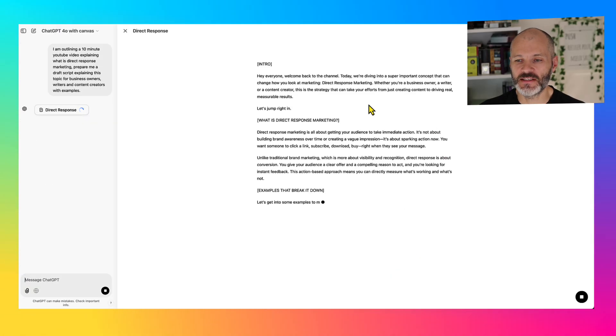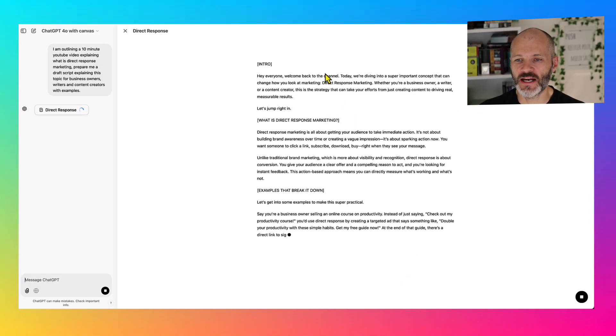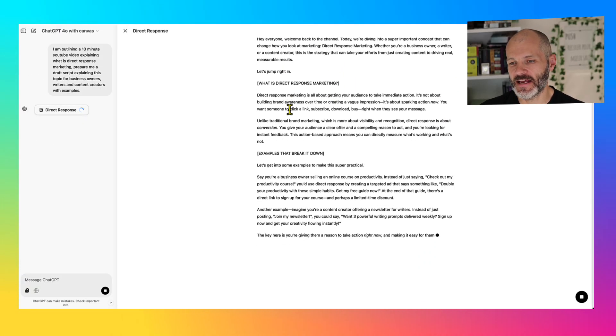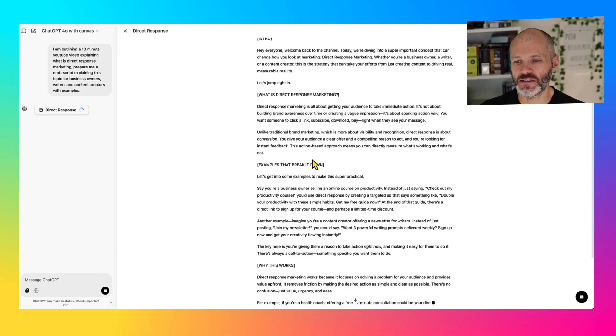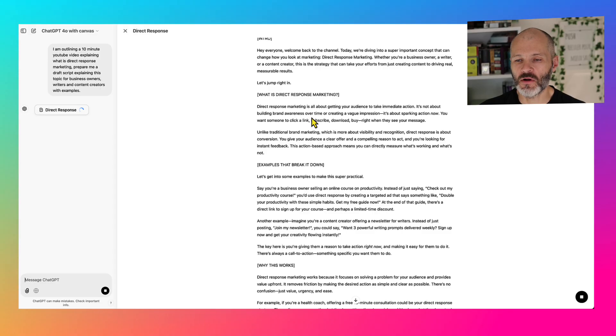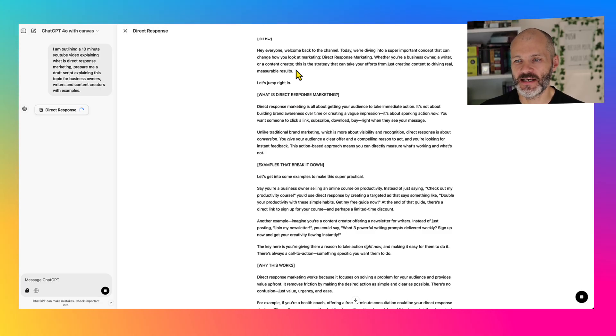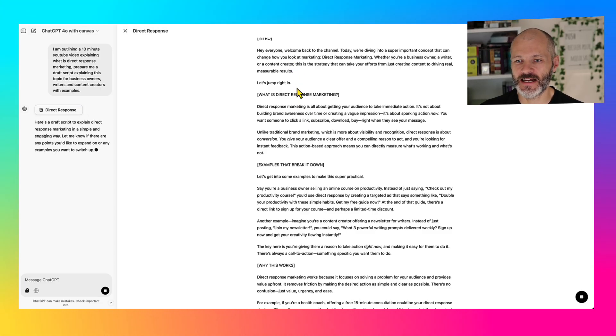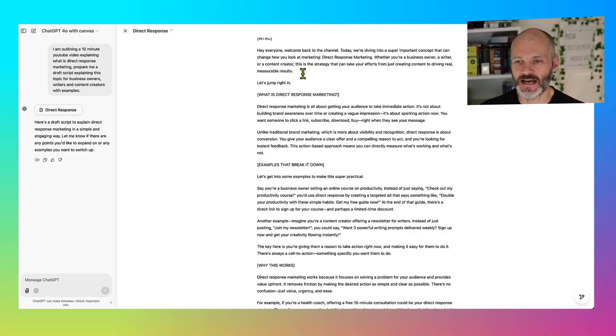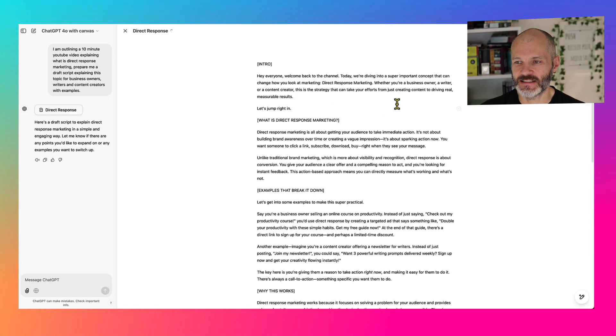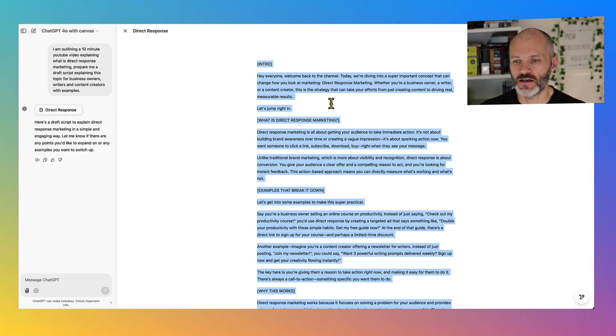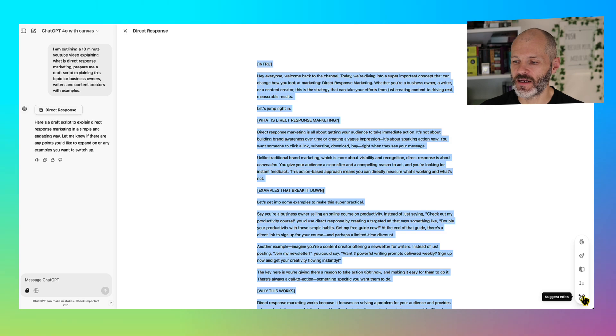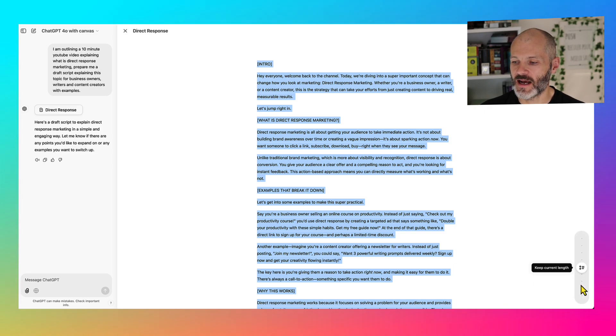Now ChatGPT Canvas will generate a draft script that I can review. But unlike other versions of ChatGPT, I can actually click directly into the text once it's completely generated and edit the text in question.